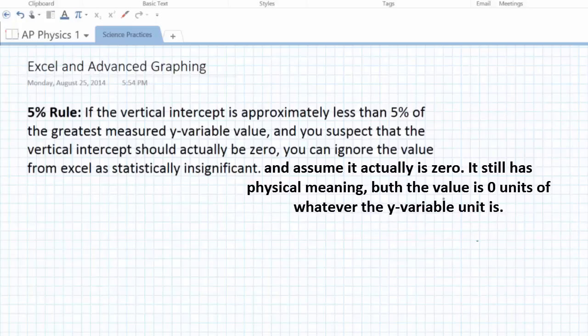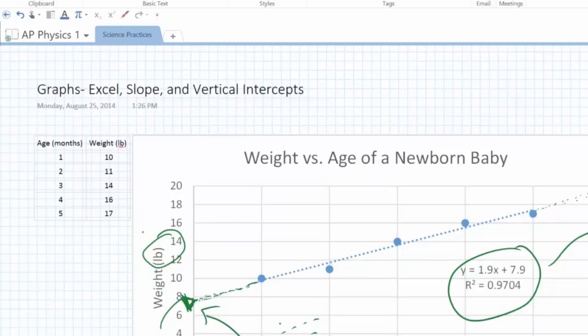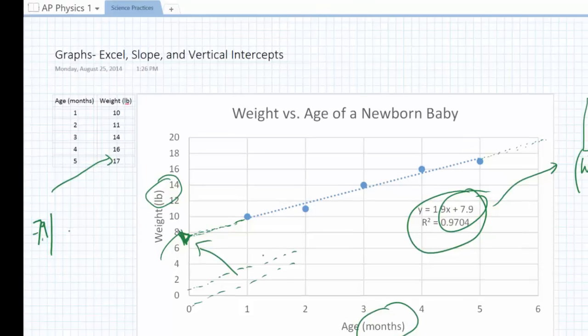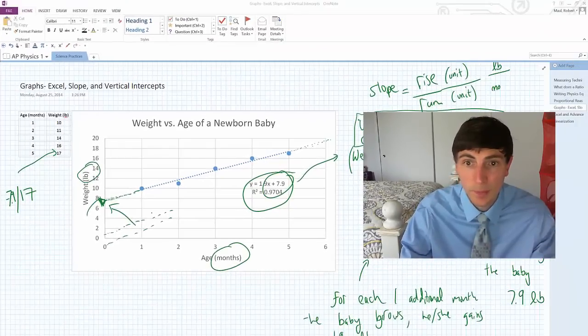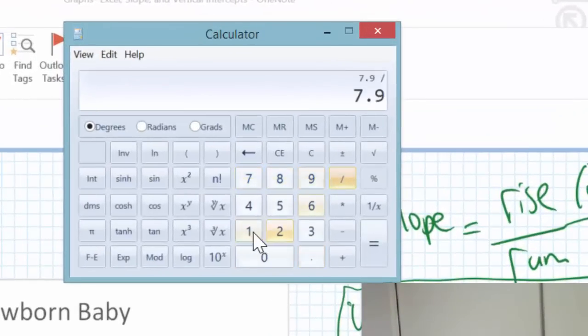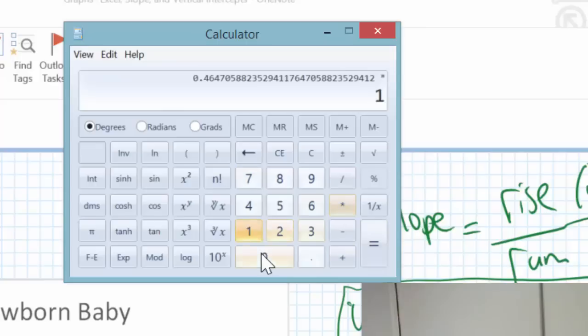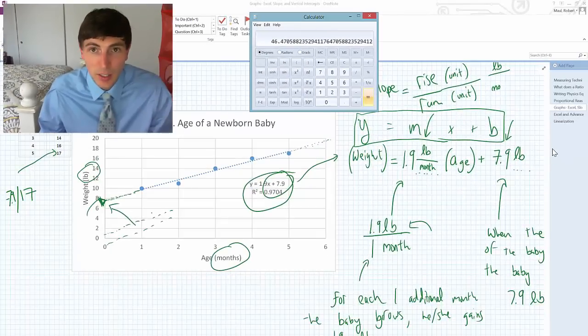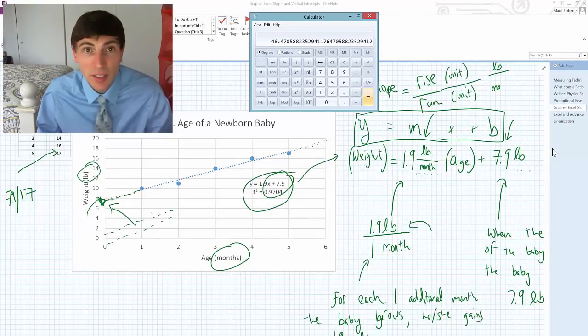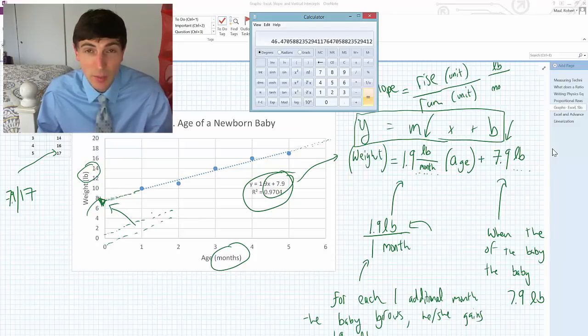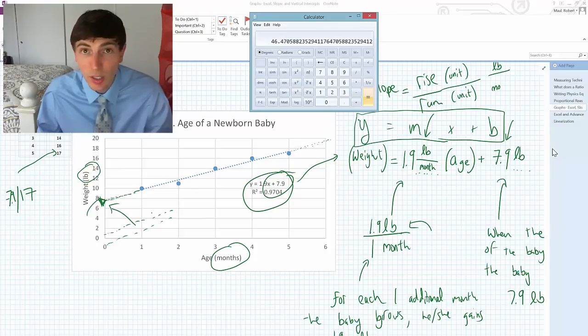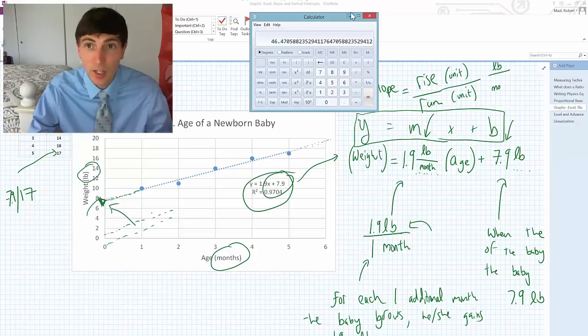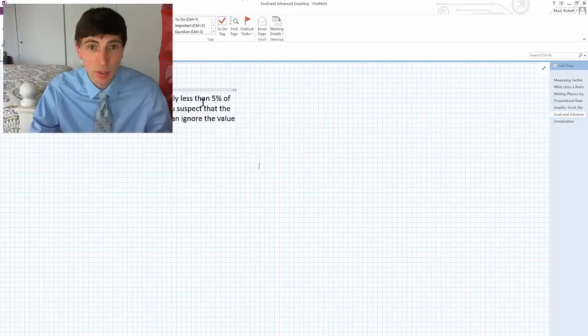So let me show you an example of the 5% rule failing. When I look at this graph here, and I take my y-intercept, which was 7.9, and I divide it by my highest y-value, which was 17. So I pull out my calculator, and I divide 7.9 by 17 times 100%, and the y-intercept is 46% of my greatest y-value. This is a quick way to say that the y-intercept is definitely statistically significant in this example. This does not pass the 5% rule. That y-intercept is way too large to just have been a fluke to be caused by some instrumental or systematic error.